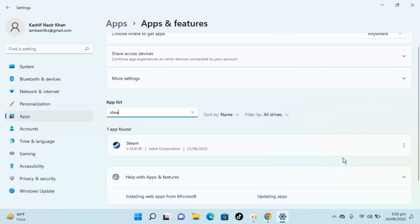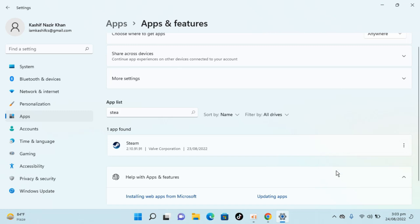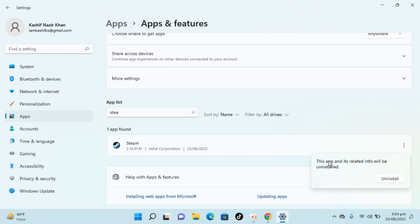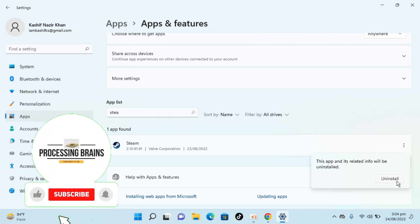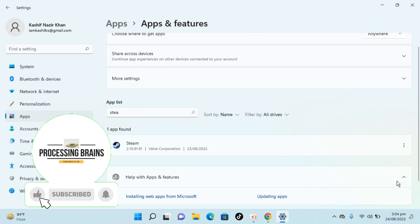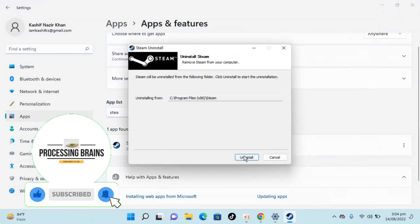Just go in front of this, you can see three dots, click on this, here click on uninstall. It says this app and its related info will be uninstalled. Click uninstall, click on yes, again click on uninstall.